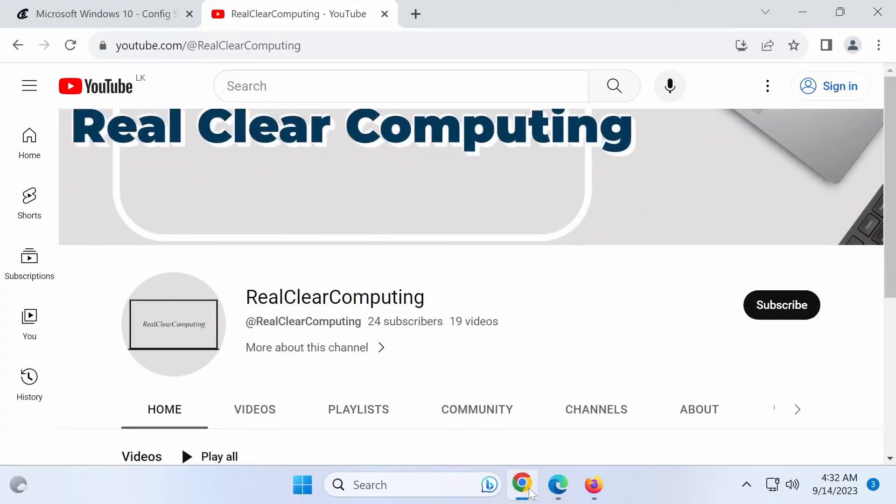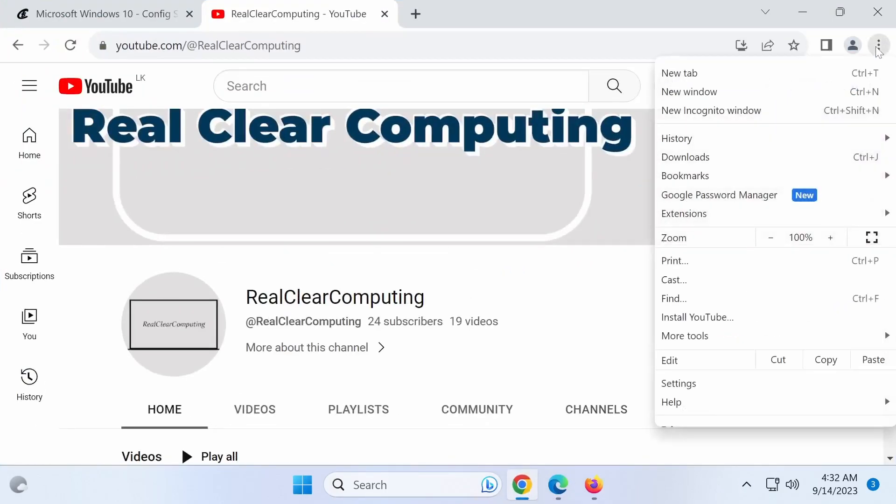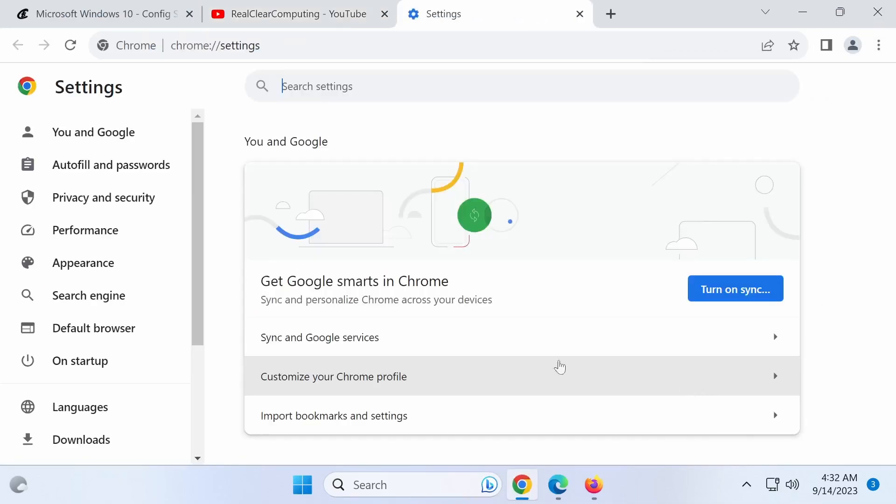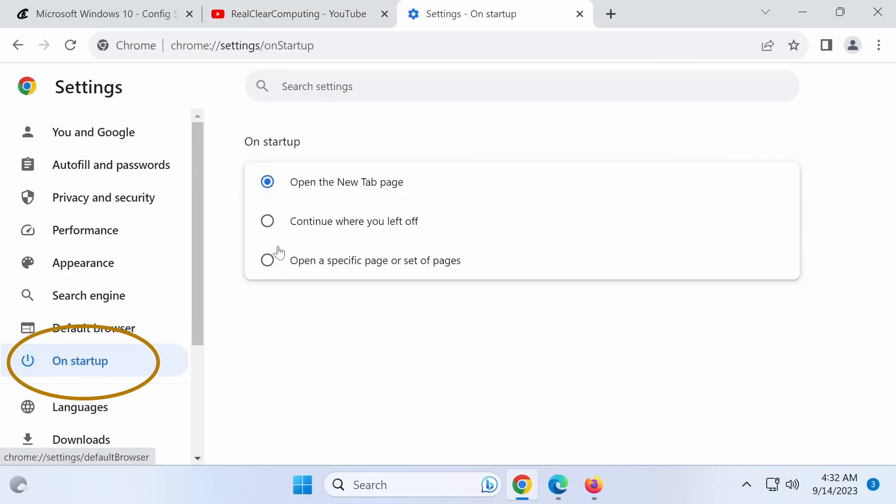Let's start with Google Chrome. To continue where you left off, click the three dots in the top right corner of the Chrome window and select Settings. In the Settings window, click on Startup from the left menu and then choose the Continue where you left off option.